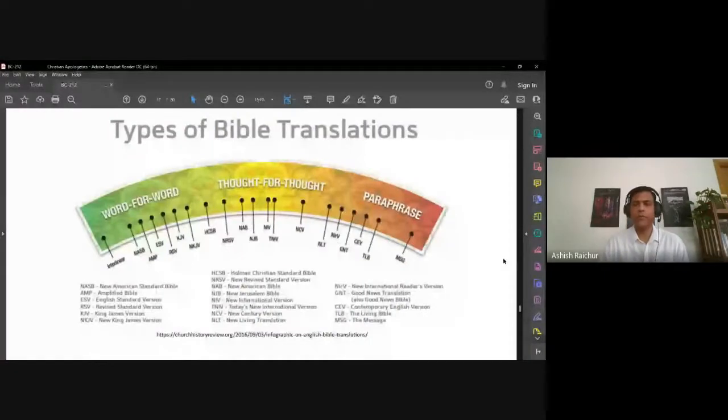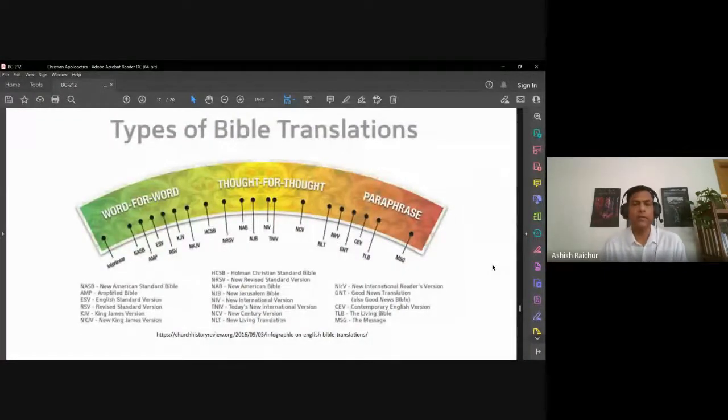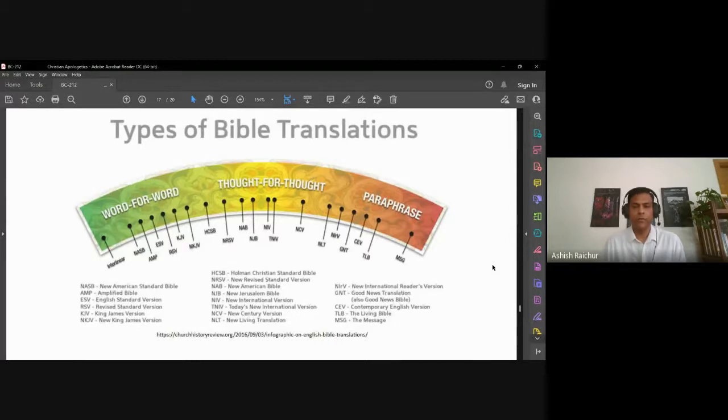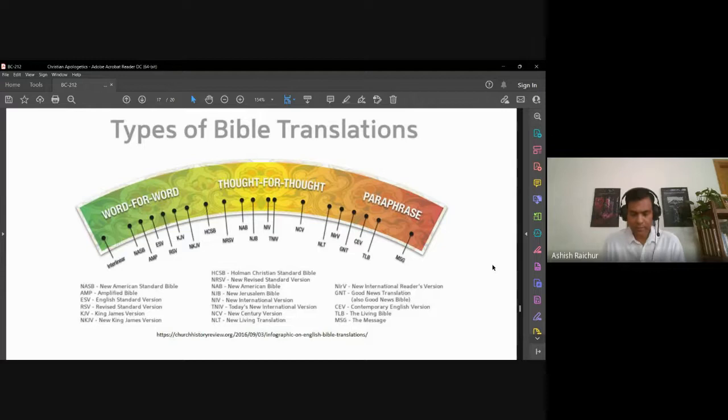Okay, welcome back to our second lecture on BC 212 Christian Apologetics. We've been talking about Bible translation, especially focusing on English versions of the Bible, trying to understand why there are so many different versions and why we see differences, sometimes serious differences, in the English versions.